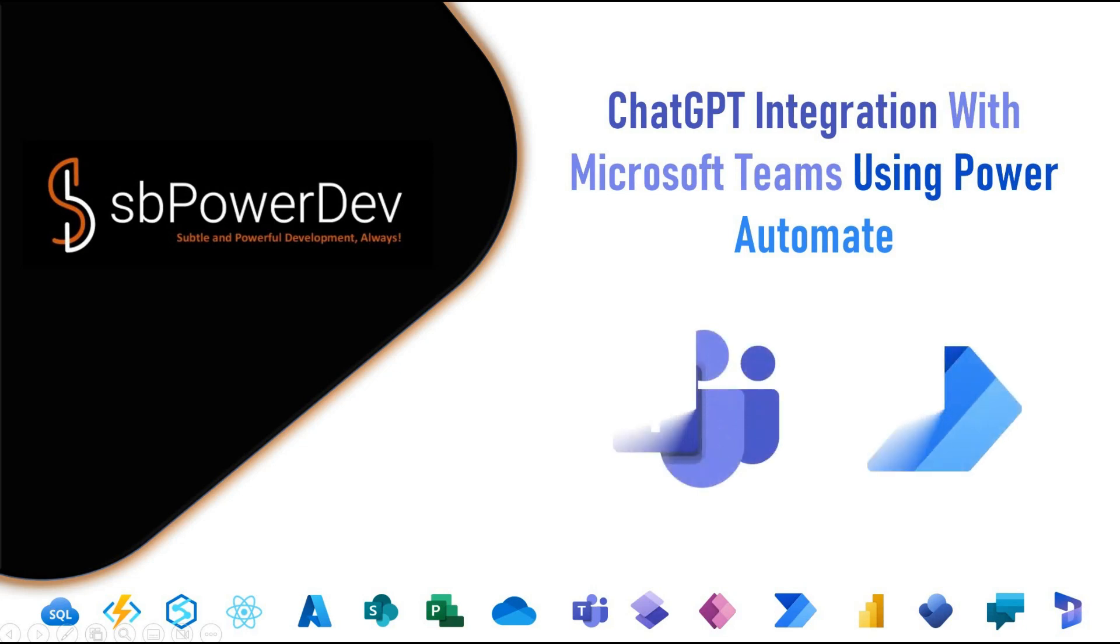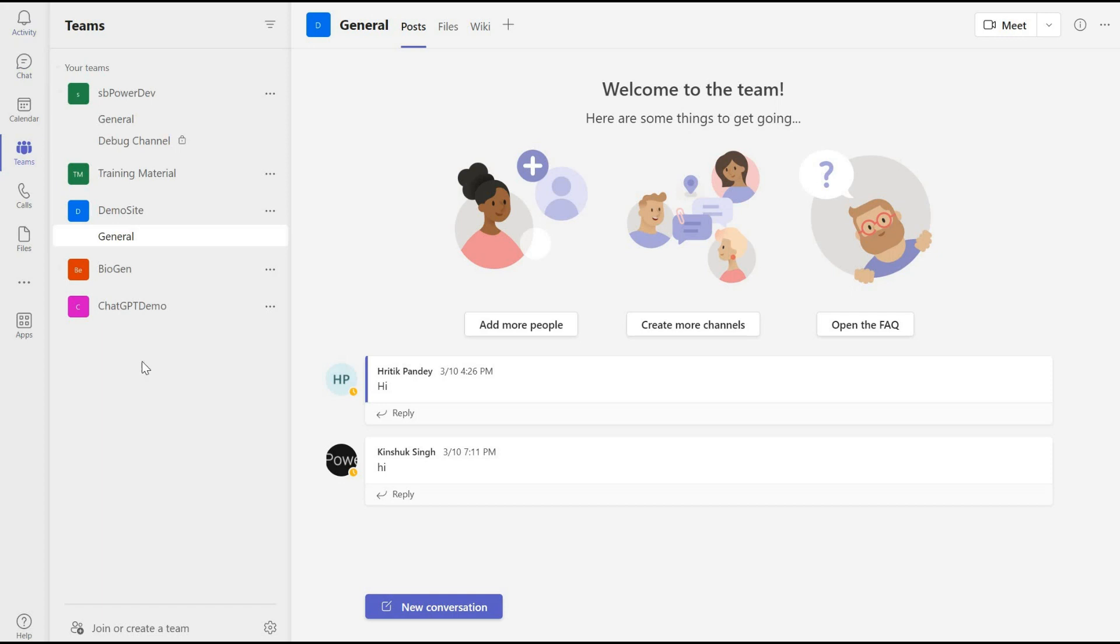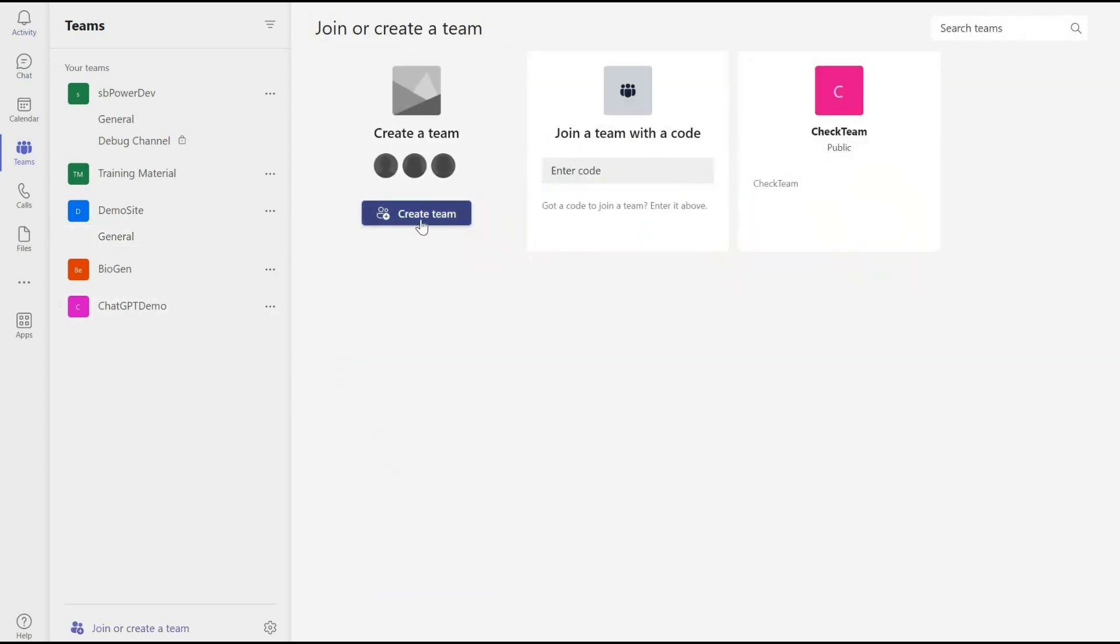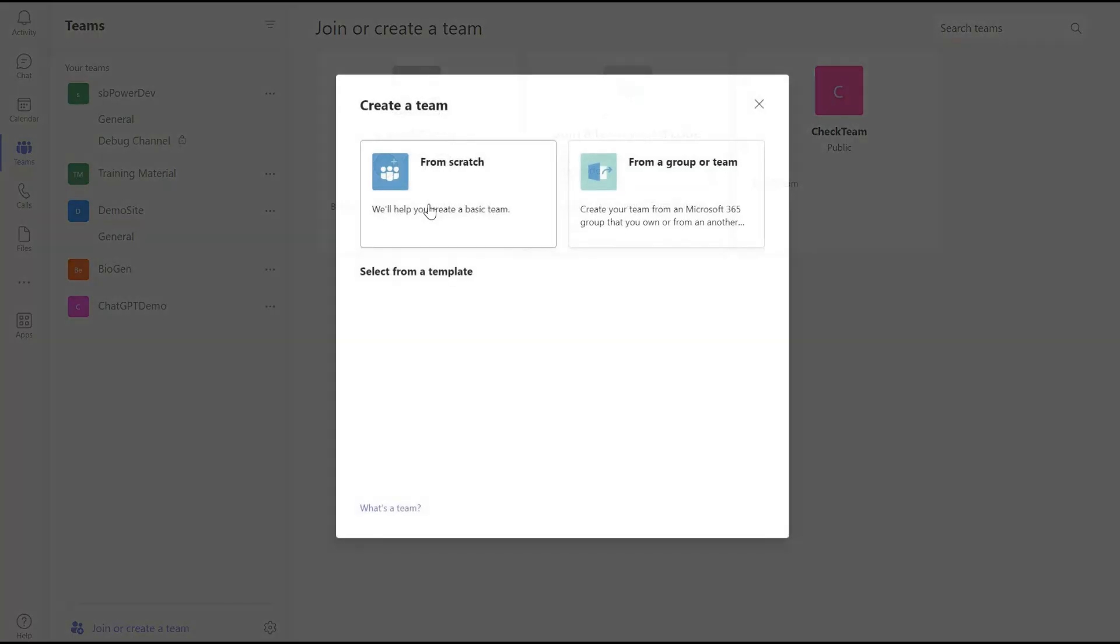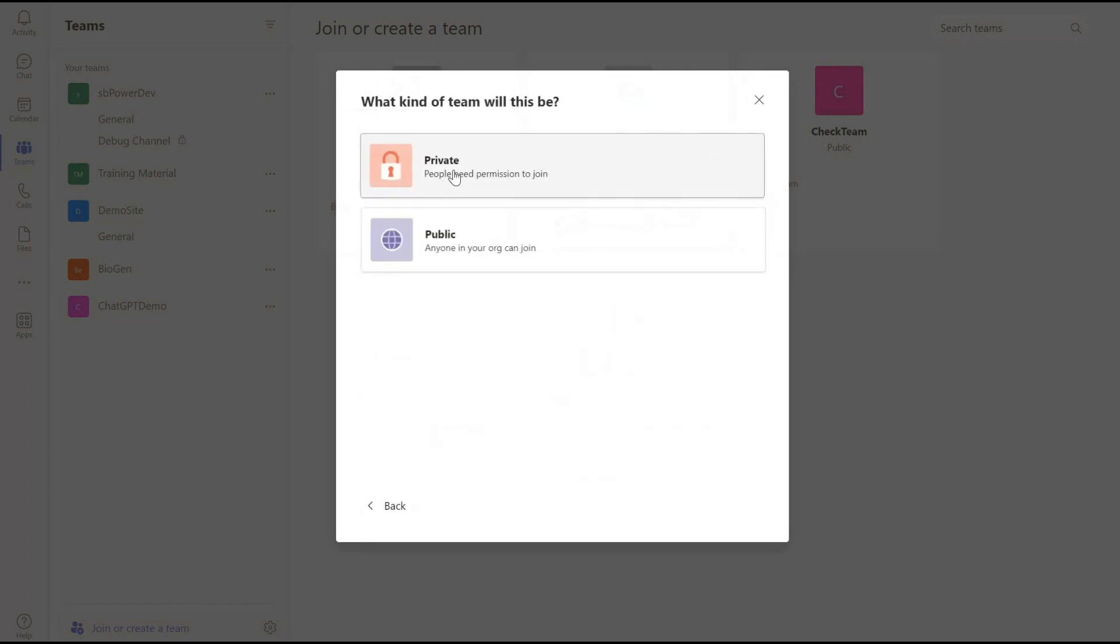Chat GPT integration with Microsoft Teams using Power Automate. First, we will create a new team channel where we will ask questions in the channel to get our answers with Chat GPT.